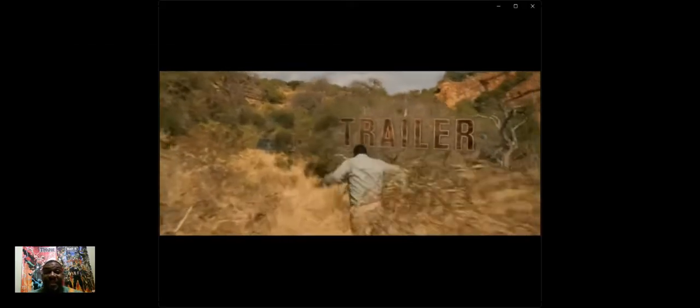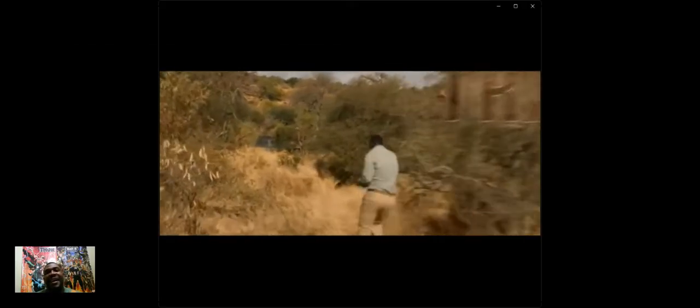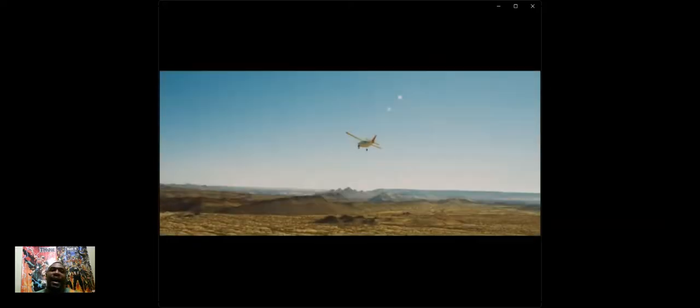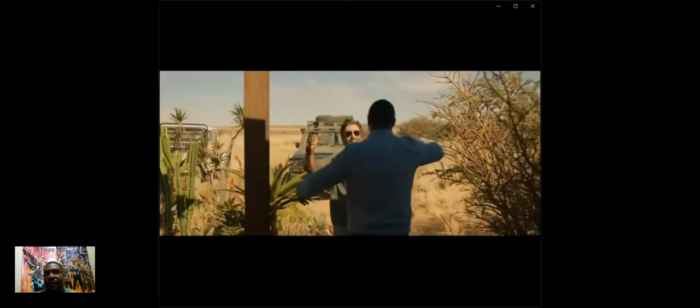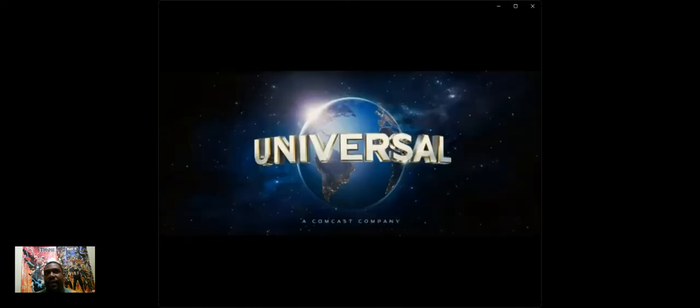Hey guys, how you doing? This is Ty, and I'm here to review the movie Beast. I did enjoy it. I give it a three and a half out of five.